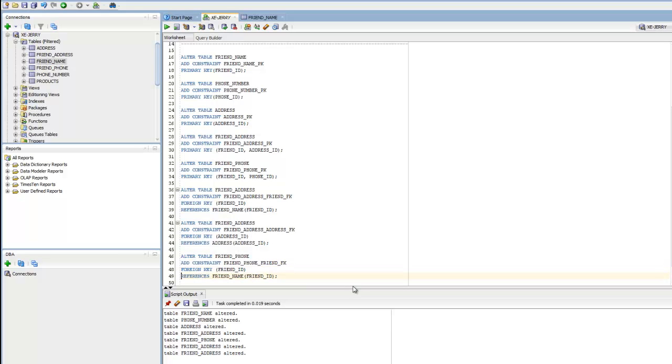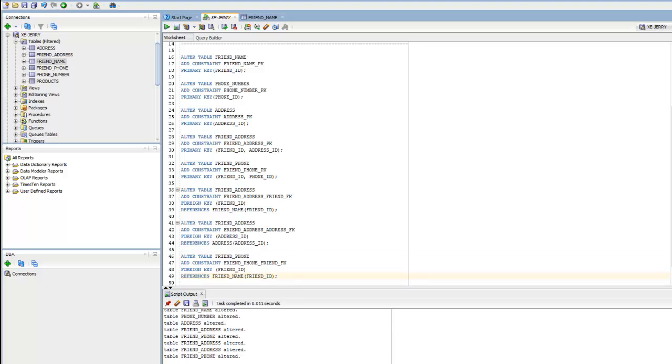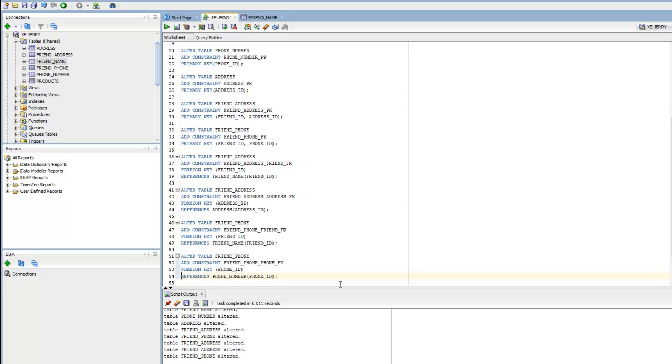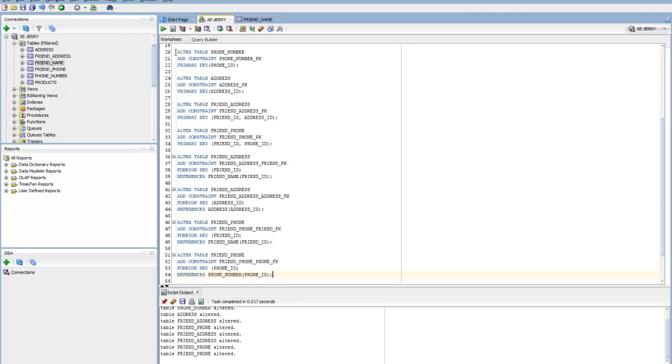If you have them on the same line, just make sure you put a space in between them. It doesn't really matter. I like to do it this way, it's easier to read. So we end that with a semicolon. Run that. Friend_phone altered. And one last one. Here the parent record is the phone_number table. So run that. Friend_phone altered.